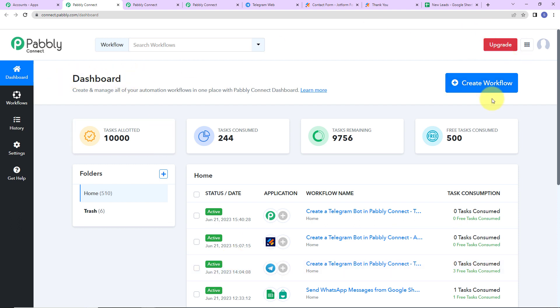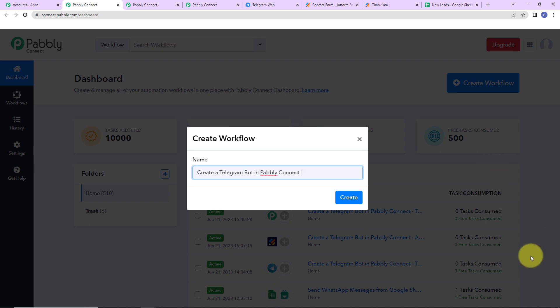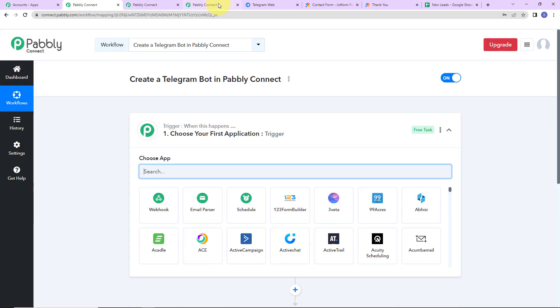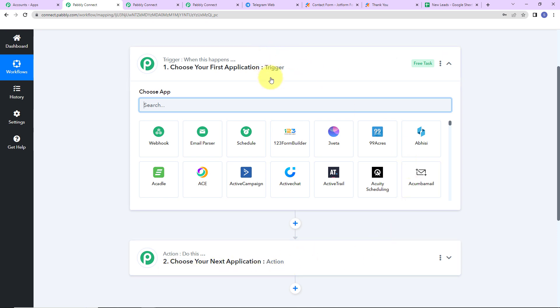On the right-hand side, there's a tab 'Create Workflow.' As I click on it, a dialog box has appeared asking us to name this workflow. I want to create a Telegram bot in Pabbly Connect, so I'm going to name it accordingly and click on Create. Now we've reached another window which has two extremely important elements: trigger and action. Triggers and actions are the two core concepts on which this entire automation works — trigger is 'when this happens,' and action says 'do this.'